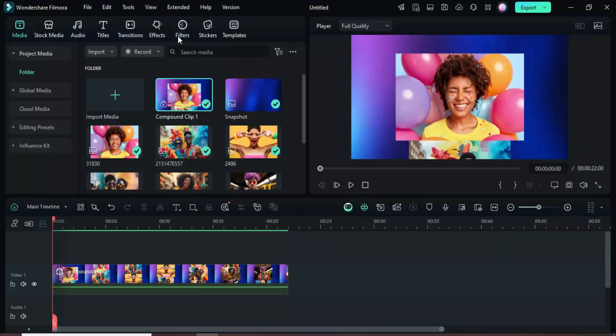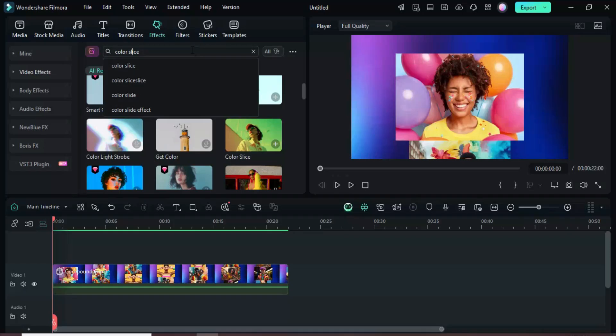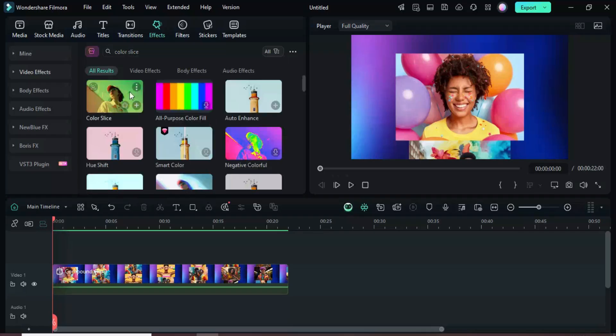Go to the Effects tab, type Color Slice in the search bar, drag the effect onto the clip, and extend it to match the duration.